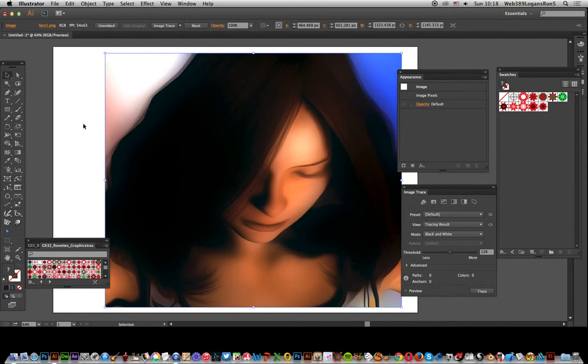Video tutorials by Andrew Buckle. In this tutorial, I'm going to show you how you can add swatches such as rosette patterns to an image. These are from Graphic Extras.